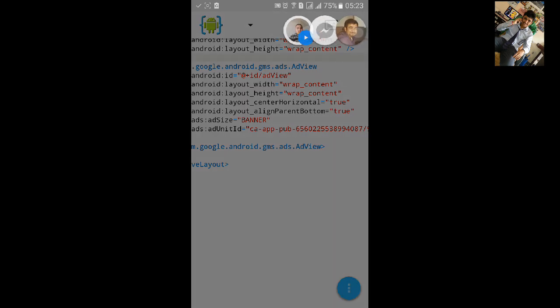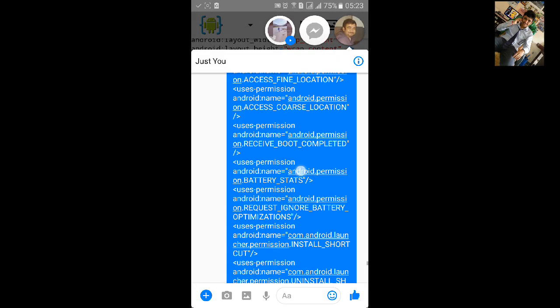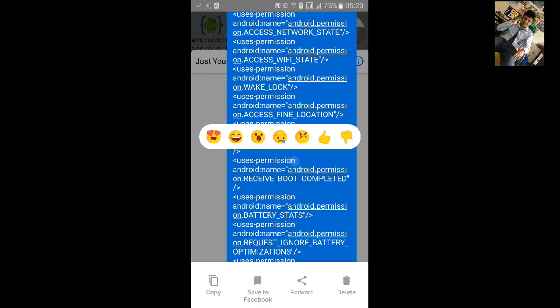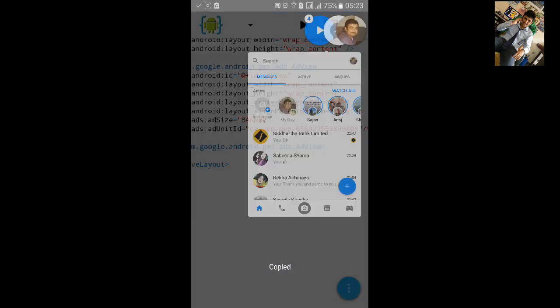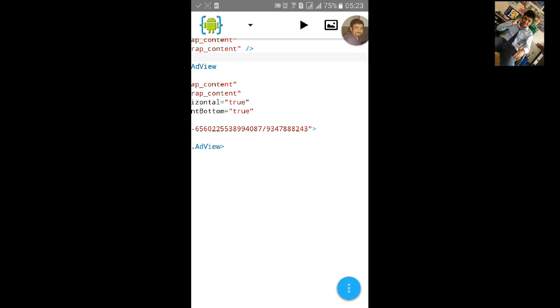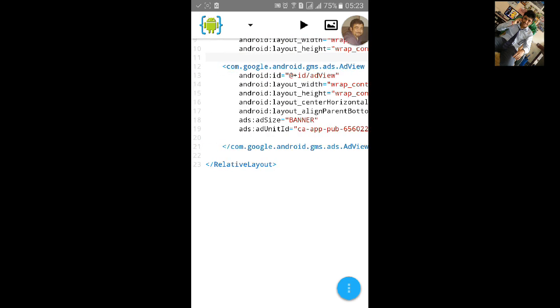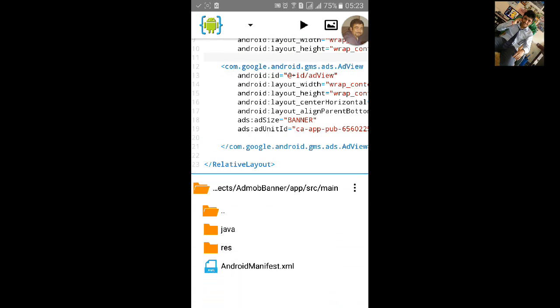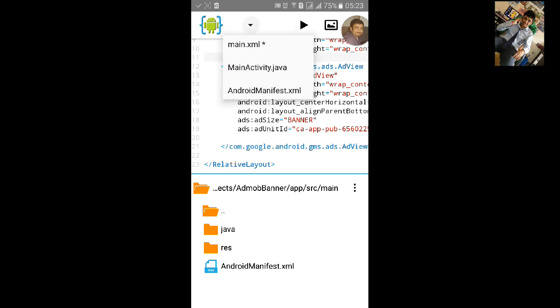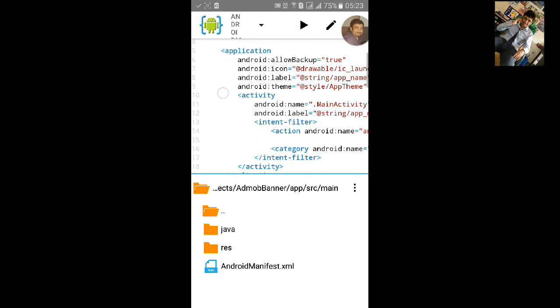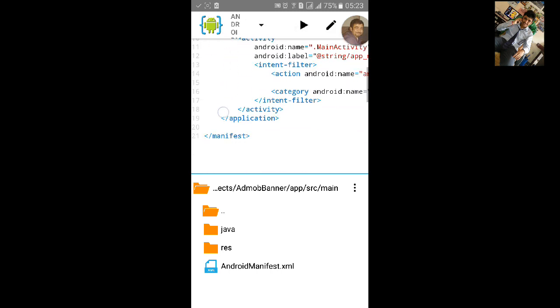Then go to the XML file and copy this code and paste it. I already have the XML file ready. Remove the existing content and go to the manifest and paste the code.